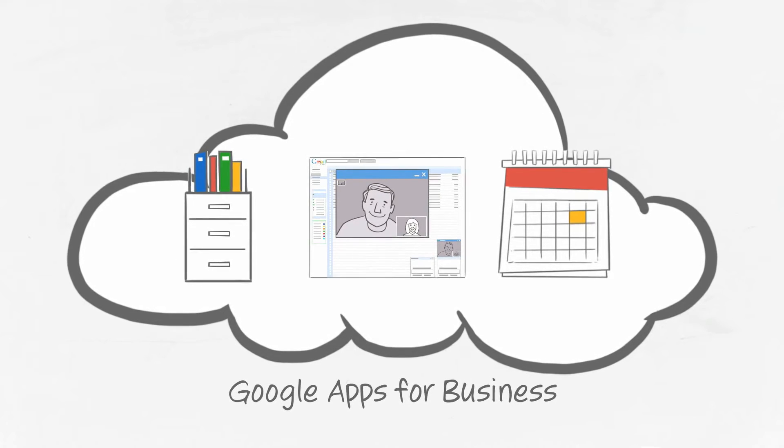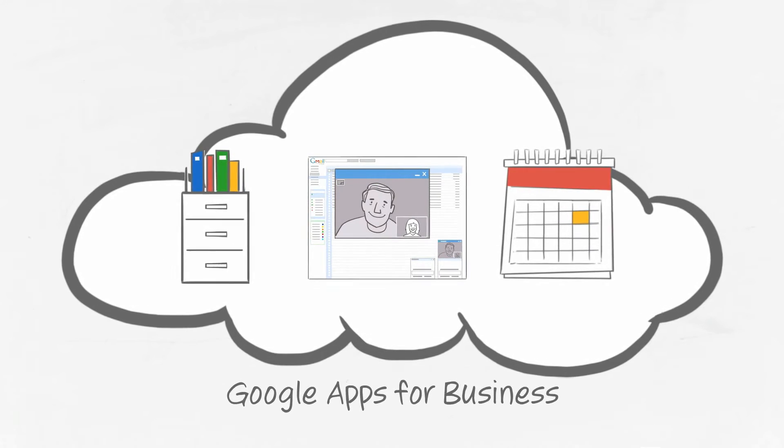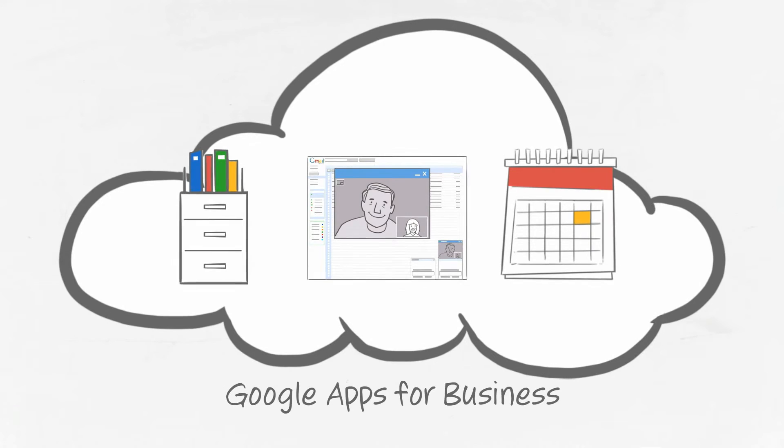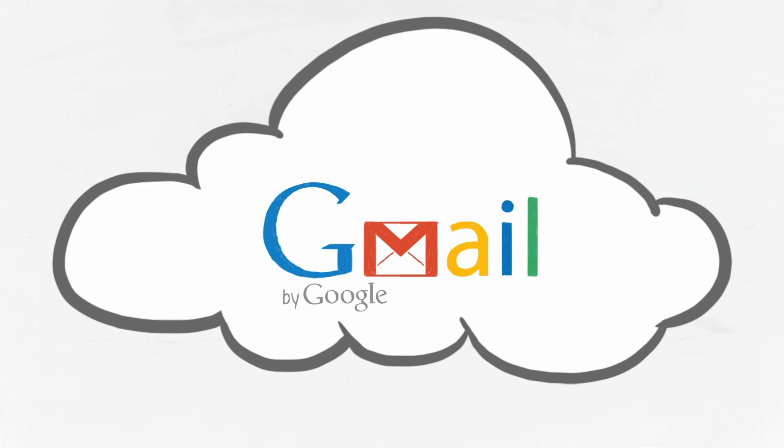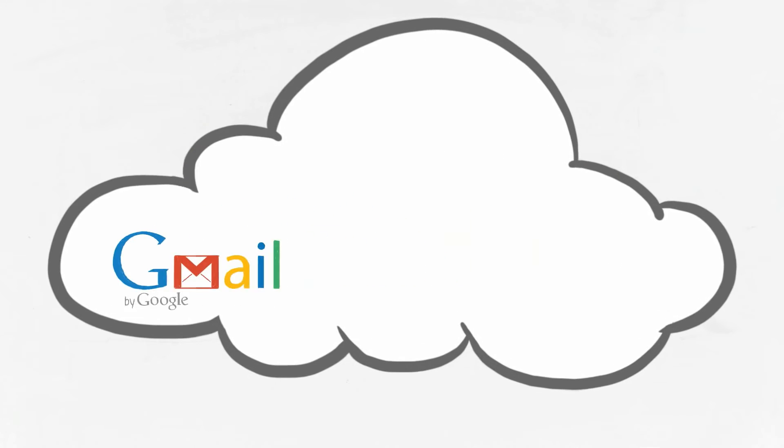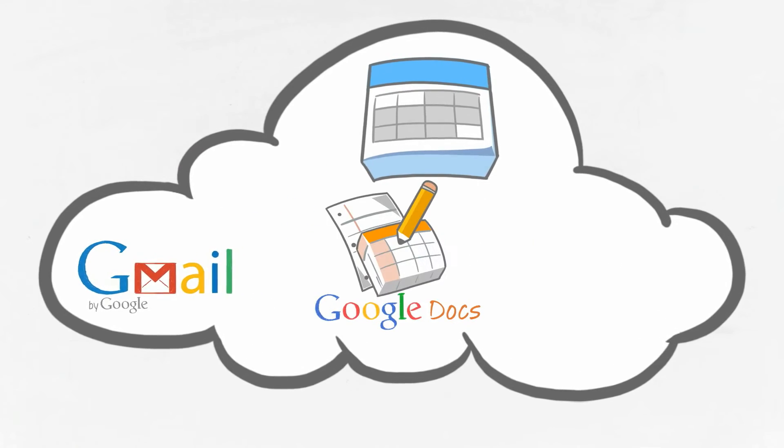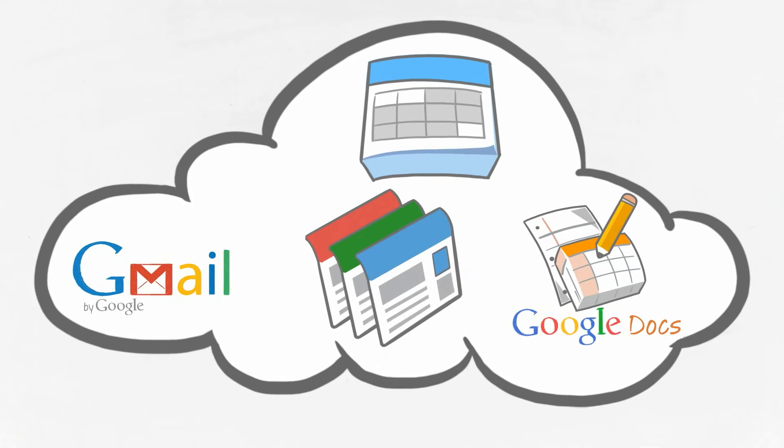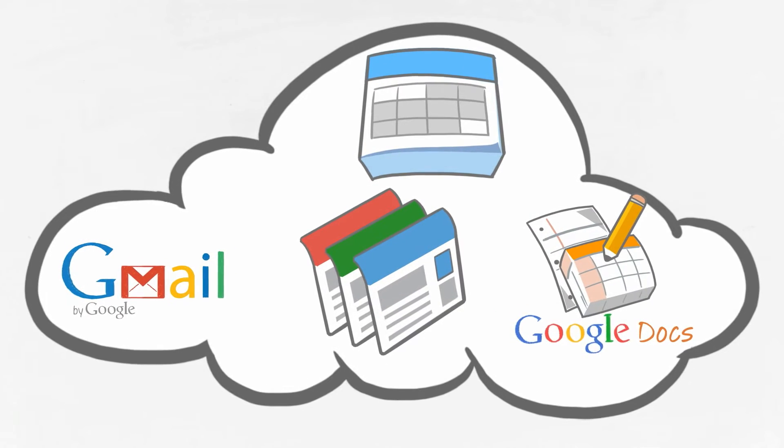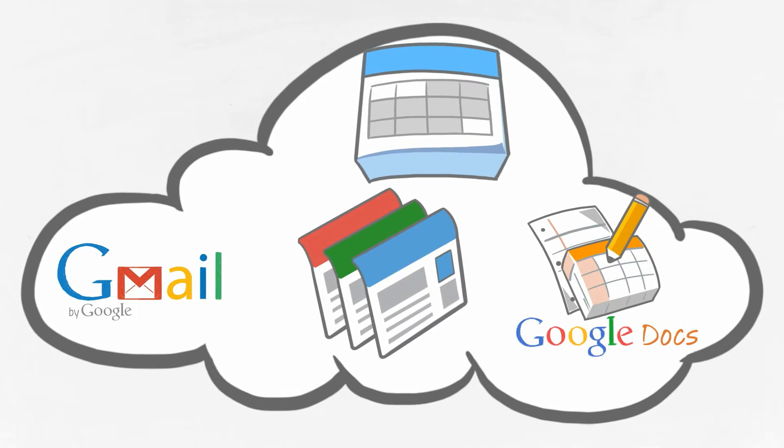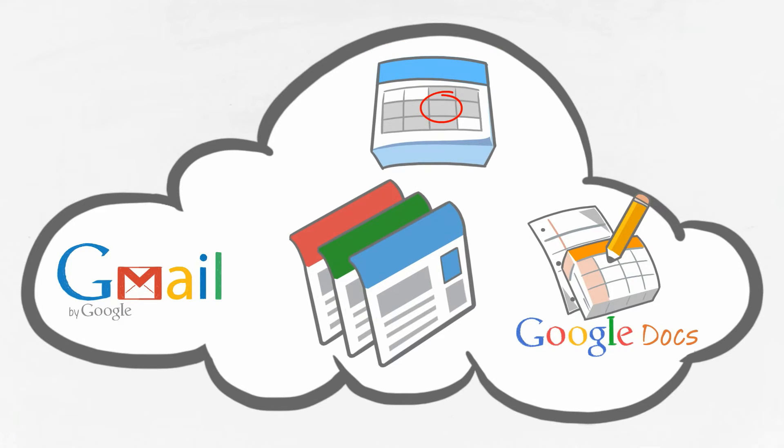Google Apps is a suite of applications that puts your business operations in the cloud. It includes Gmail for Business, Google Calendar, Google Docs, and Google Sites, all of the tools you need to better plan your projects and meetings, easily upload, organize, and share your files.